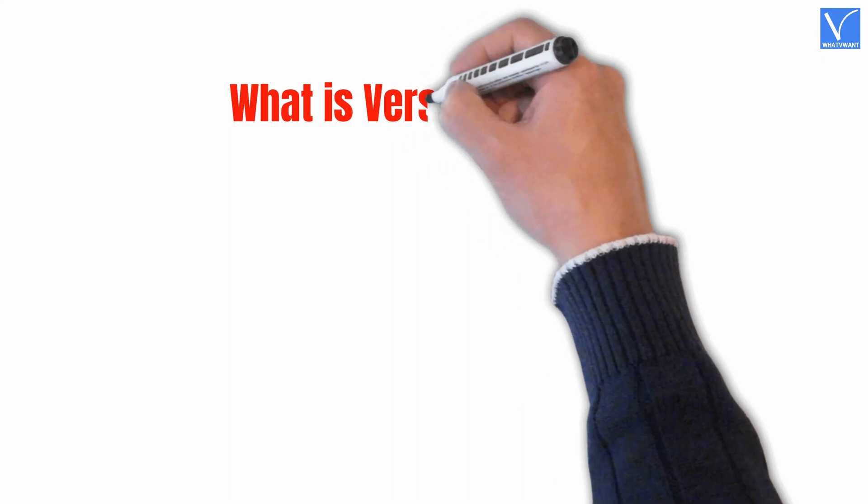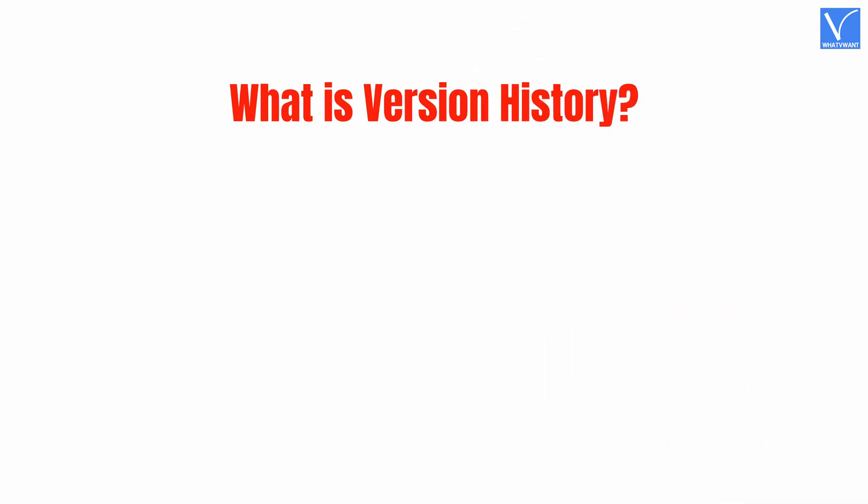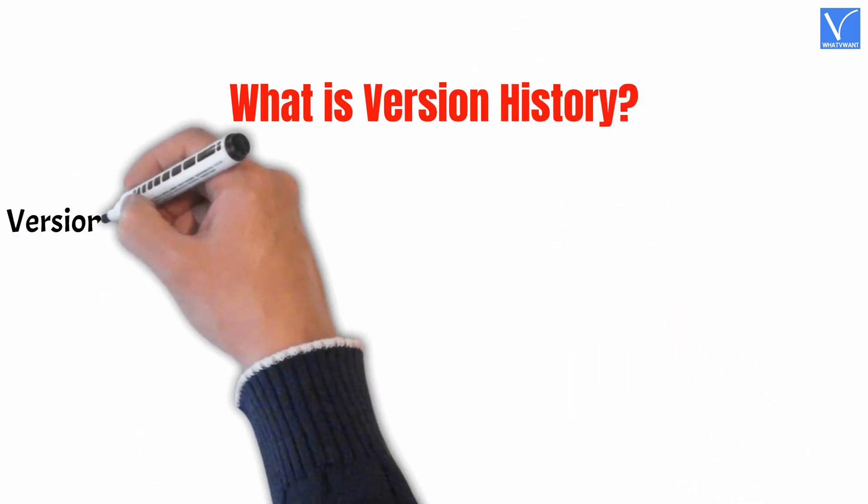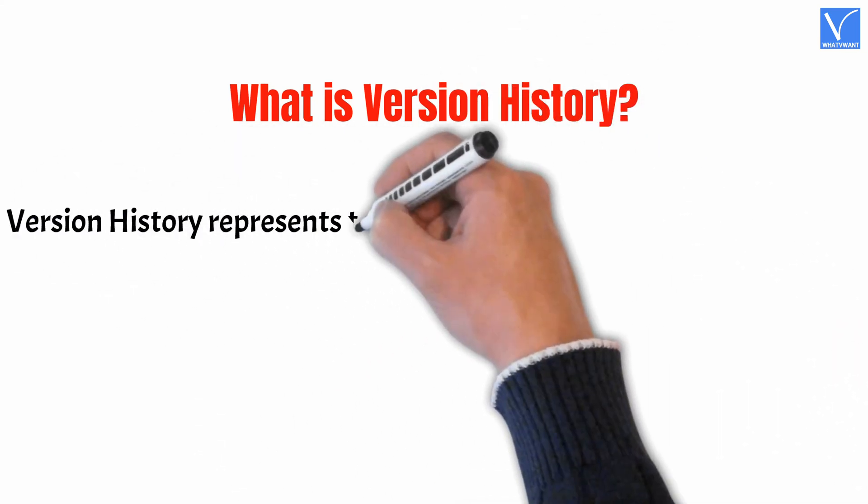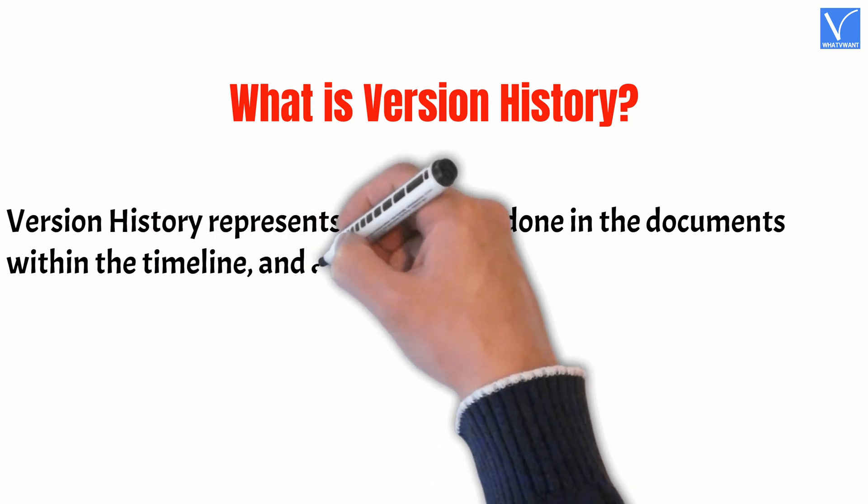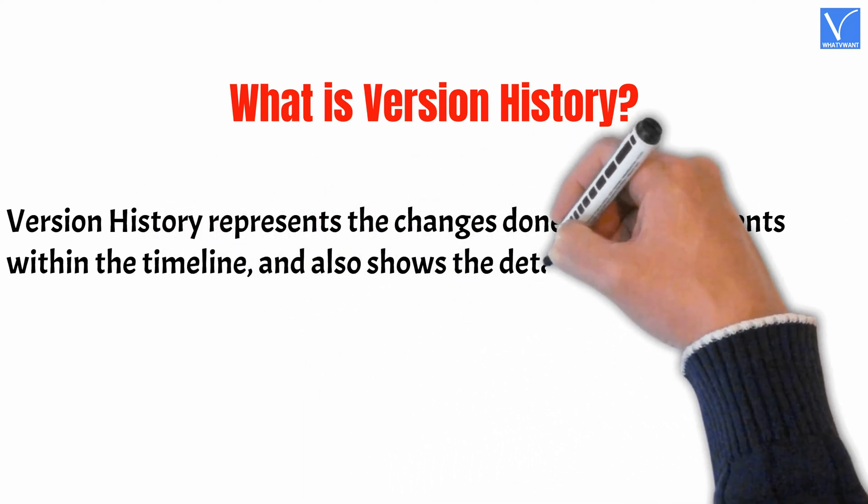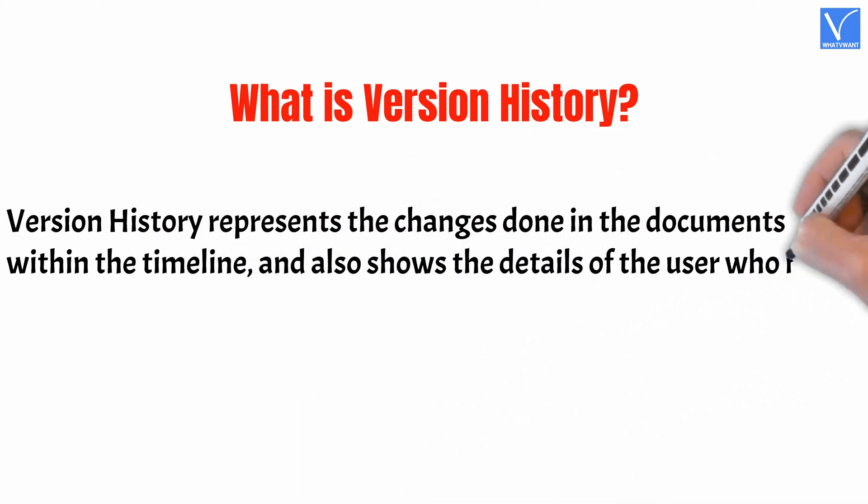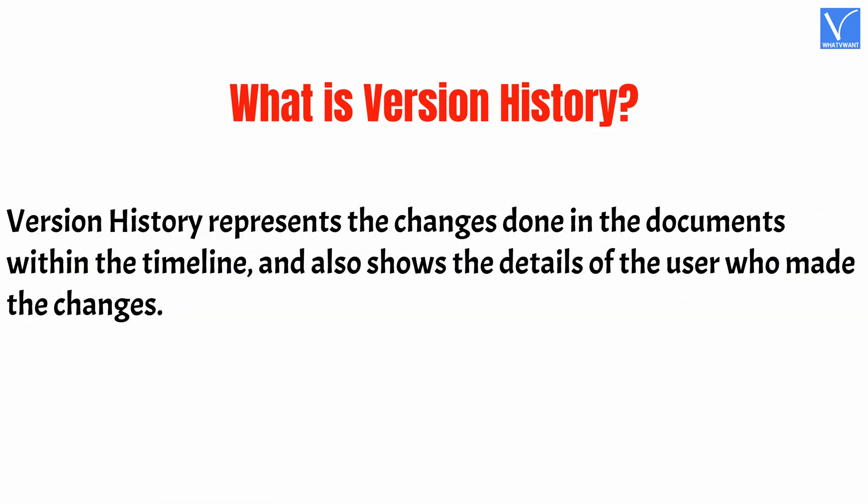What is version history? Version history represents the changes done in the documents within the timeline, and also shows the details of the user who made the changes.